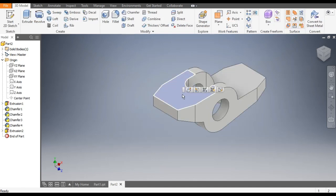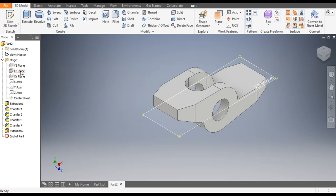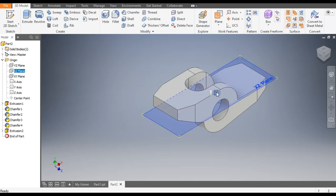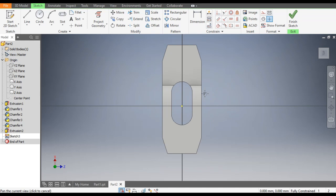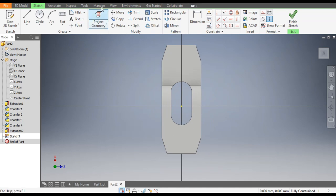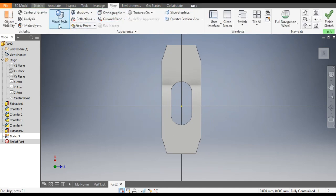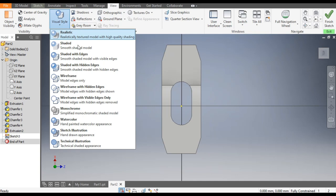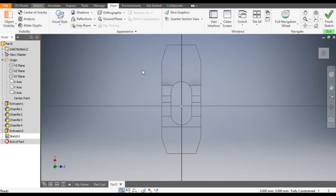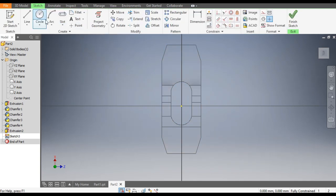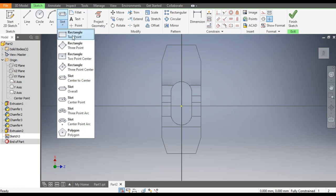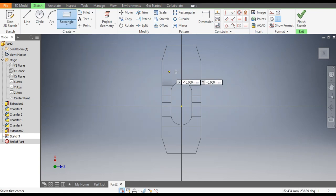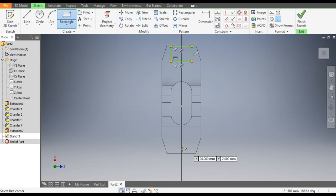Select this face — you can just select the XZ plane again. Go to Create Sketch, change the view, Visual Style, go to Wireframe. Go to Sketch, select Two Point Rectangle, and make a two-point rectangle here. Similarly a two-point rectangle here.